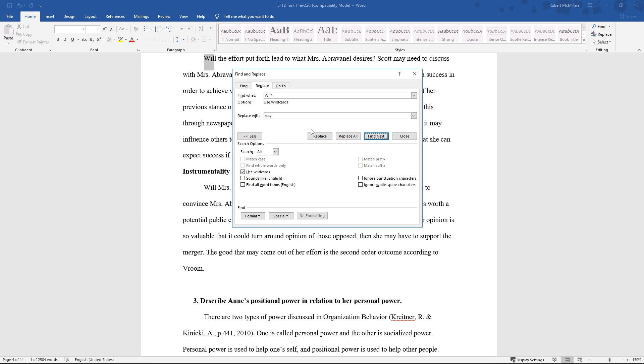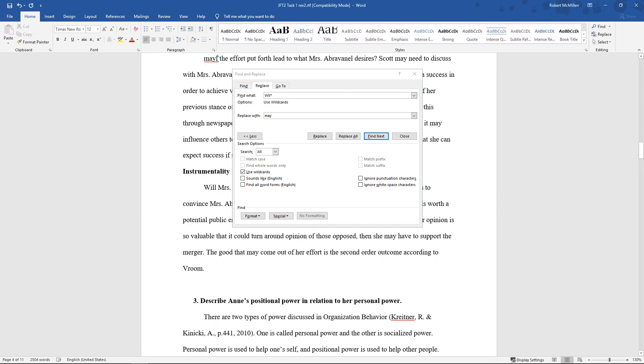Now if you choose the Replace, you can do that, but watch what happens. What it does is it only replaces the first three letters, and then it makes a word that doesn't make any sense. So you have to be careful with that particular option.